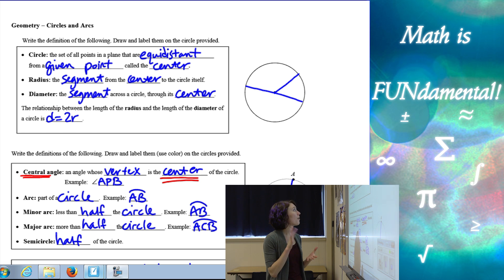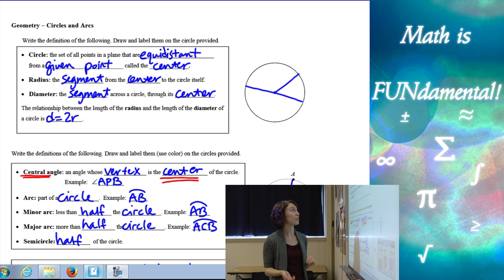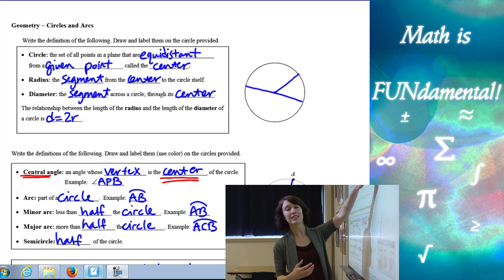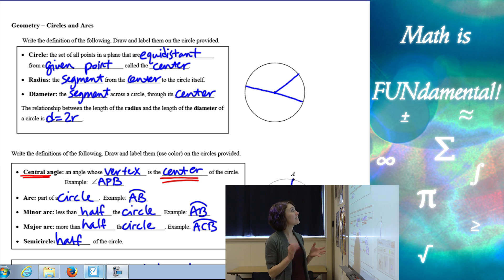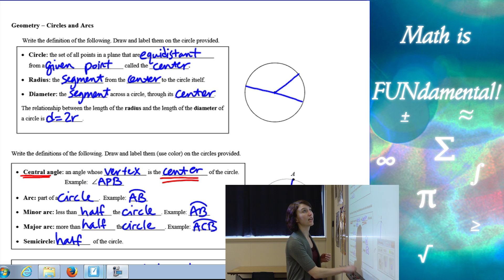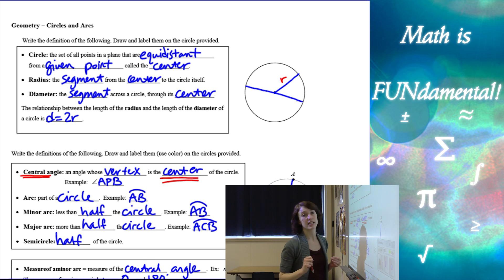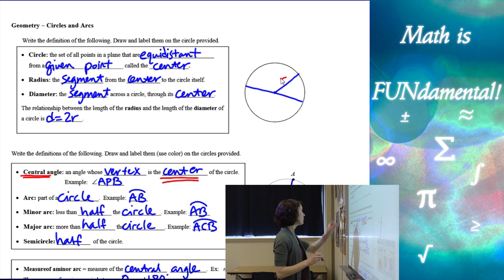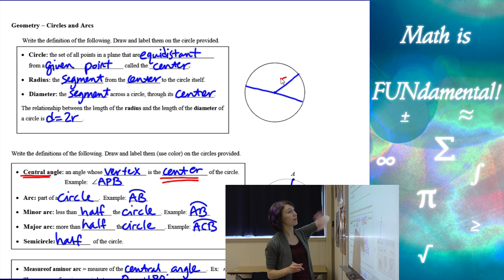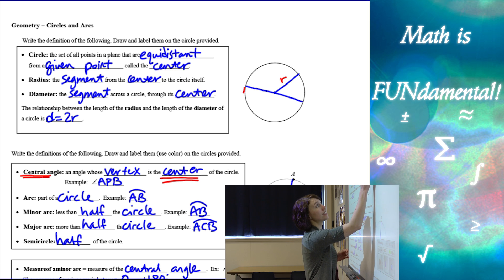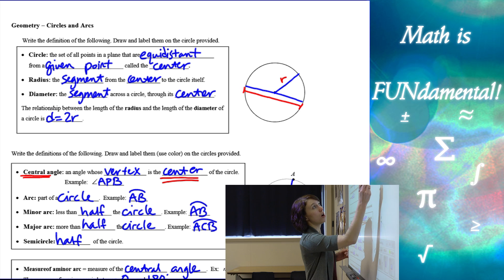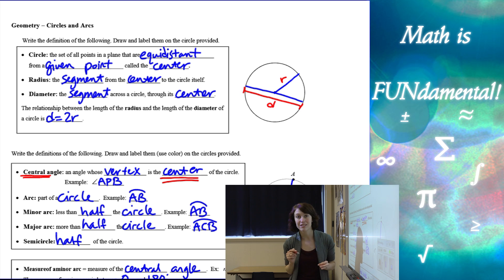A circle is the set of all points in a plane that are equidistant from a given point — we call that point the center. So every point on the circle is the same distance away from the center. That distance is what we call the radius — the segment from the center to the circle itself. The diameter is the segment all the way across the circle, from one side through the center all the way to the other side.